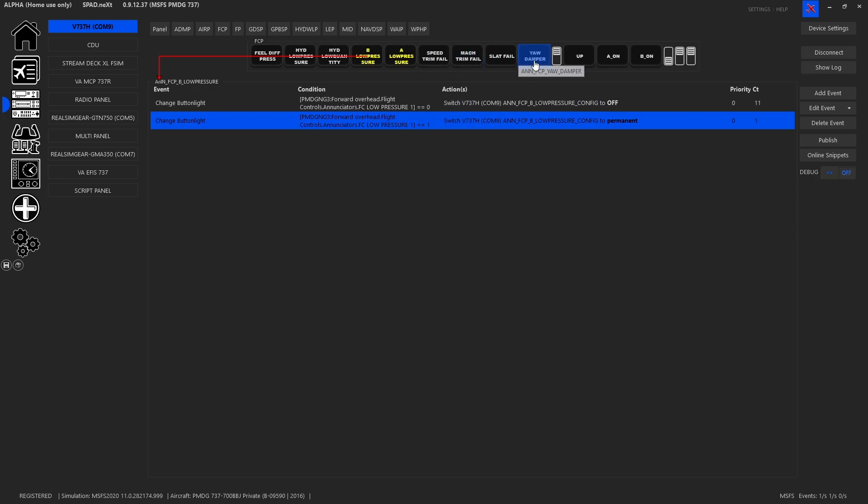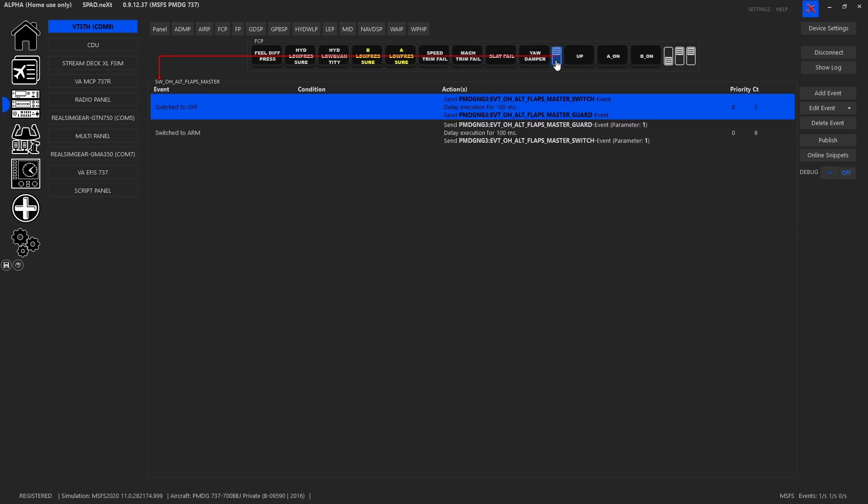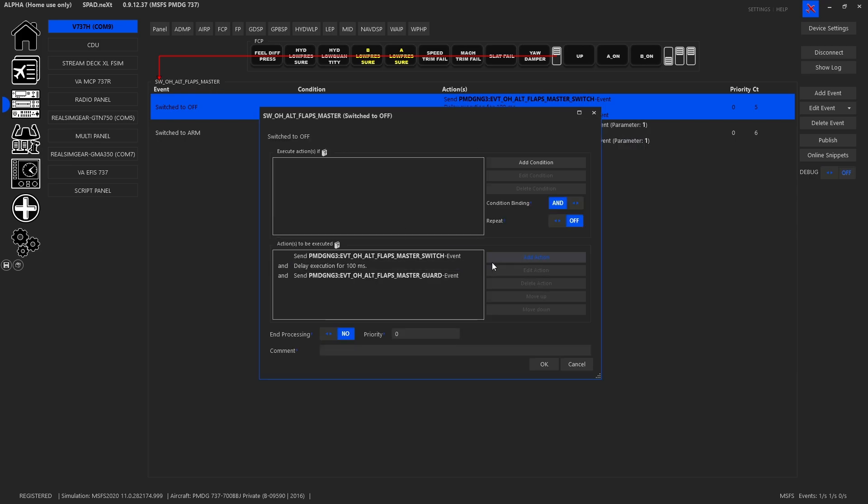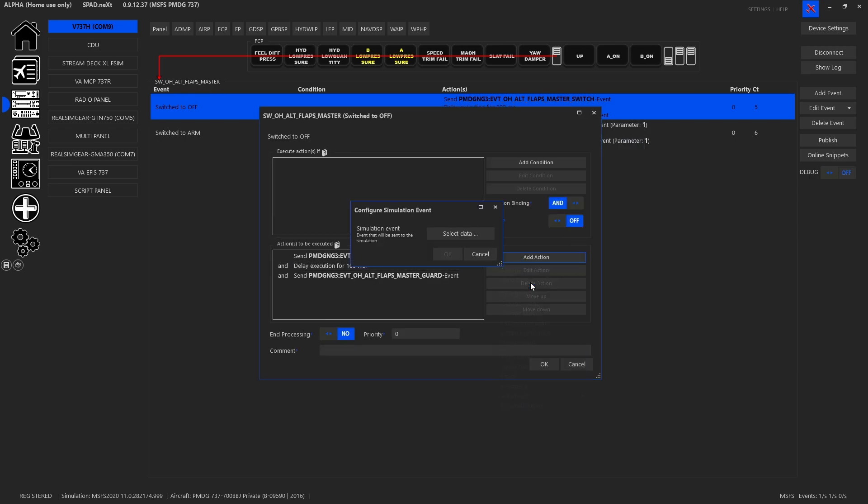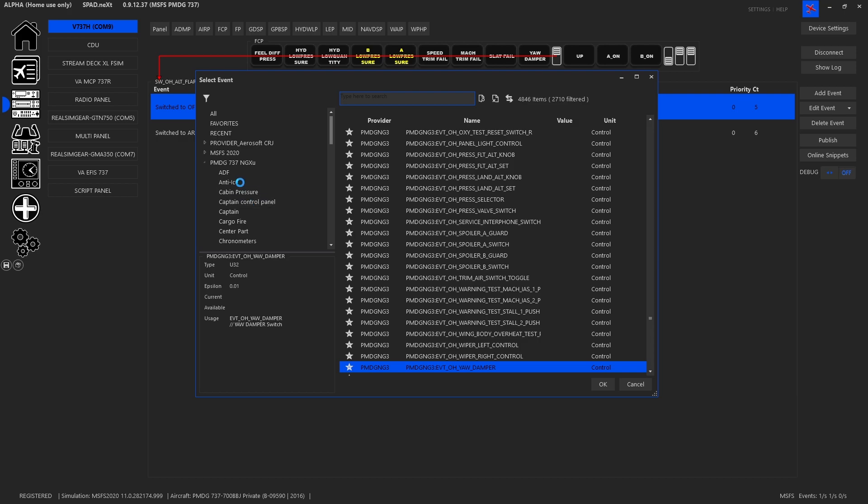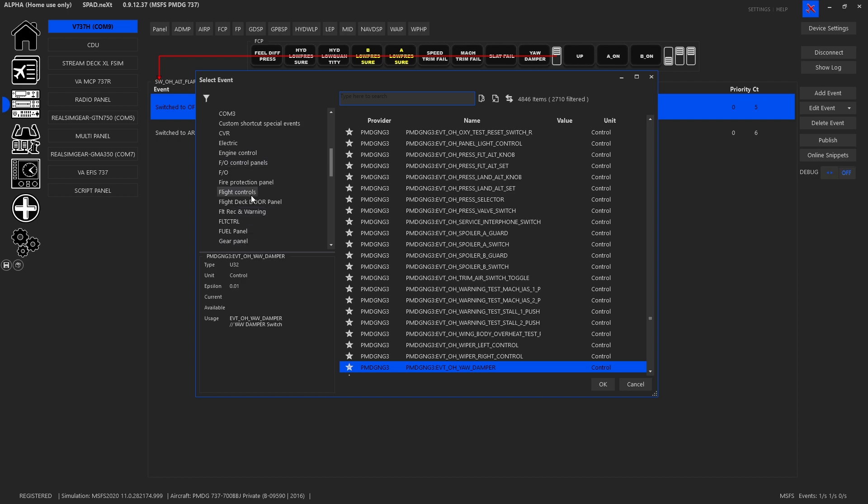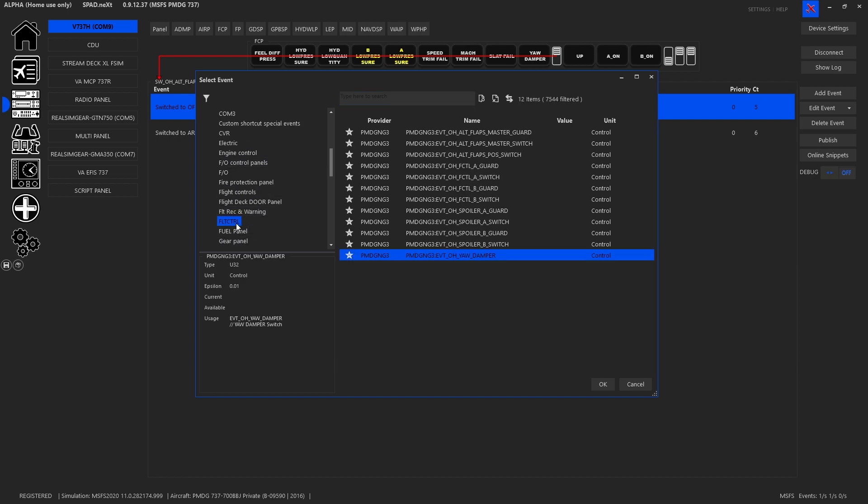Next we got to our switches and so here what we did a little bit different is here I've got my overhead flaps master and what I did here was I added an action send simulation event and you'll notice same thing I've got a list for PMDG NGXU and I came down and I found flight control and that filtered out my list.